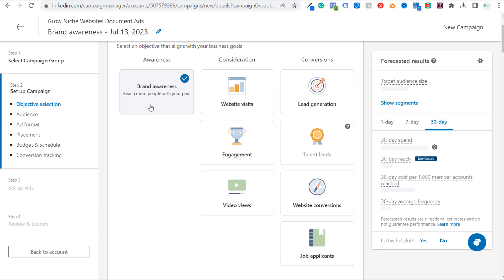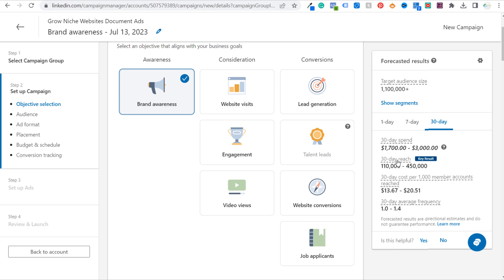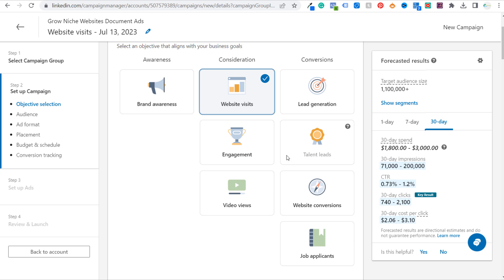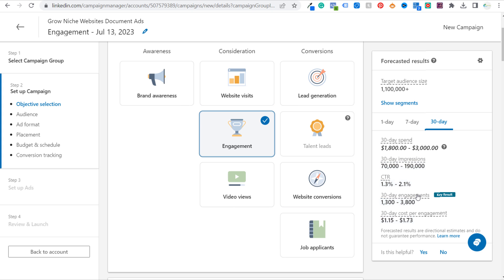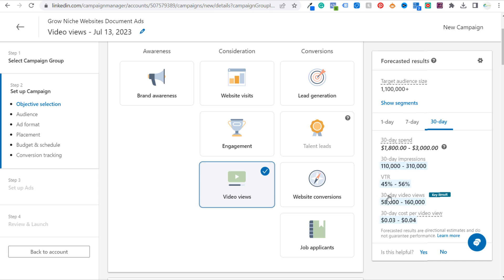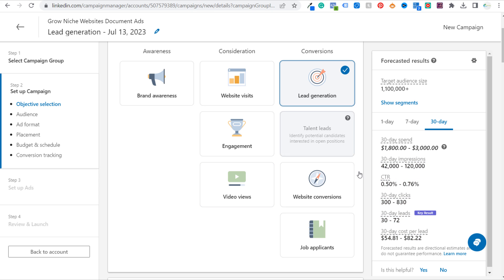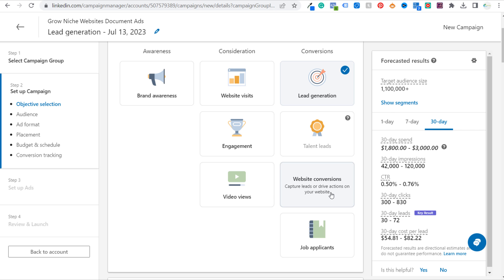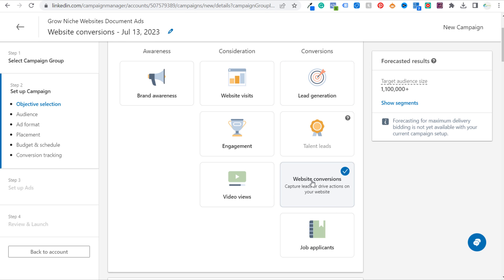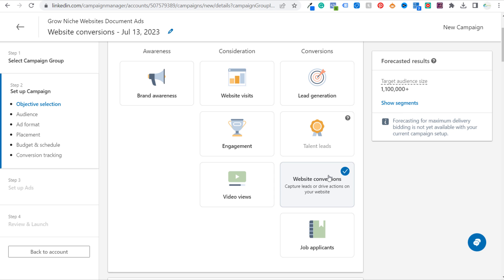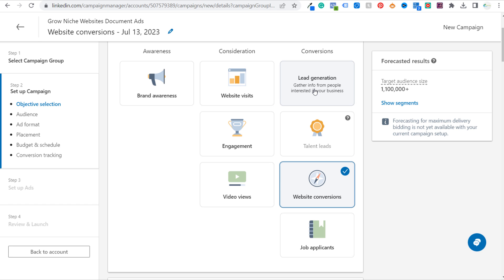Awareness: the goal is 30-day reach. Website visits: the goal is 30-day clicks to your website. Engagement is 30-day engagements. Video views will be 30-day video views. What I would really recommend using is lead generation — 30-day leads is going to be your key result. Website conversions is going to be the total conversions you've driven. That's going to be your main goal with website conversions and lead generation.